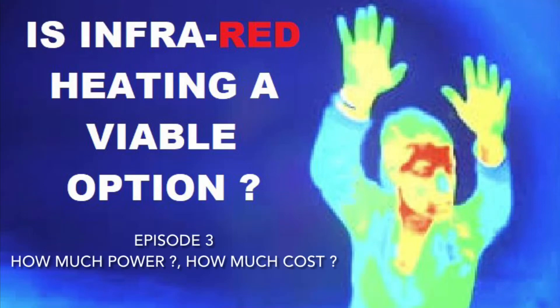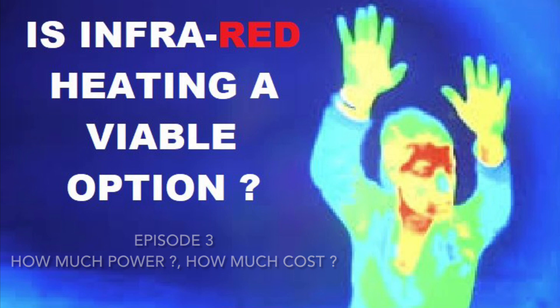Just a short update on my infrared heating experiment. We're going to be looking at how many kilowatt hours we've used so far and how much those kilowatt hours have cost. The information given will be up until the 30th of October 2022.